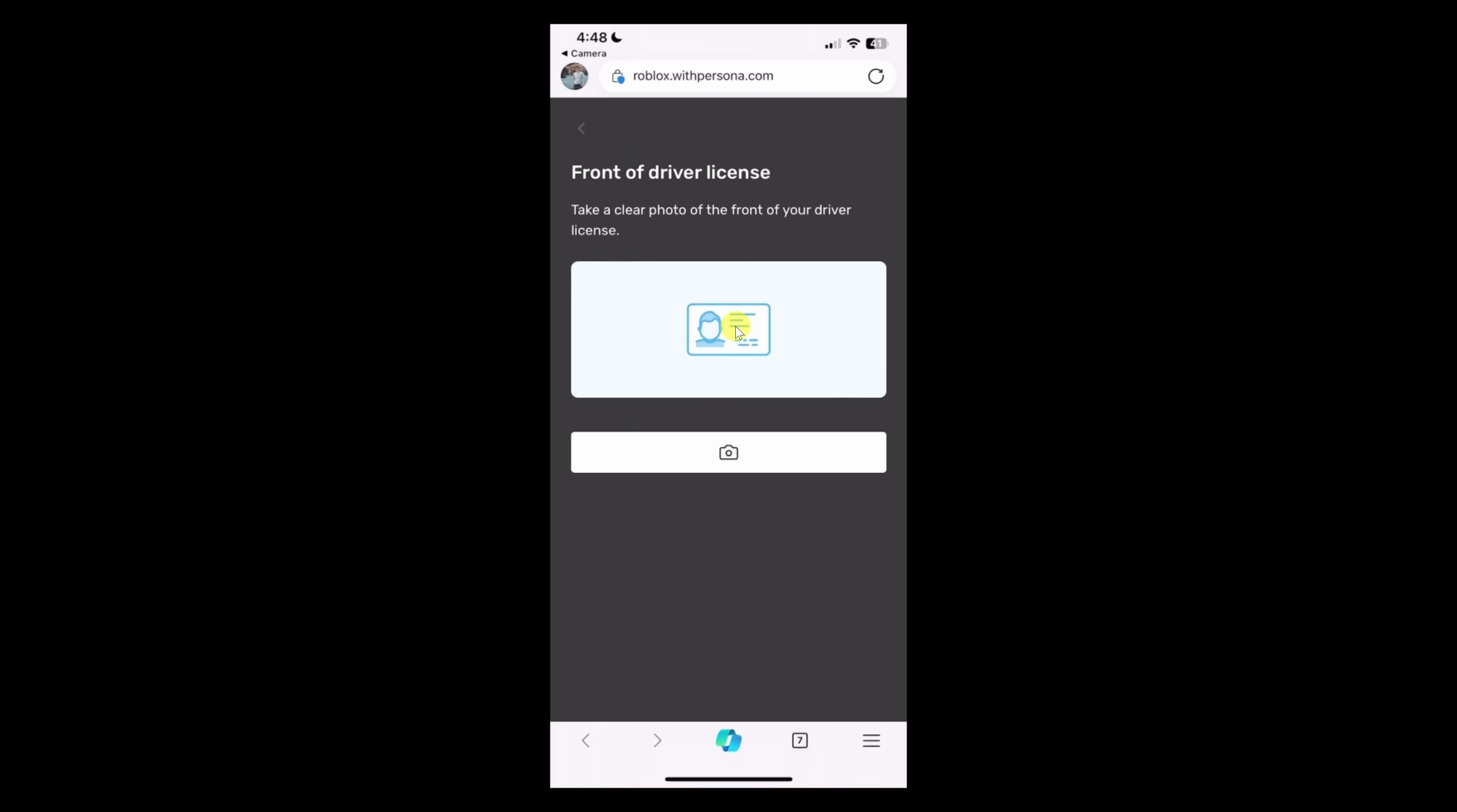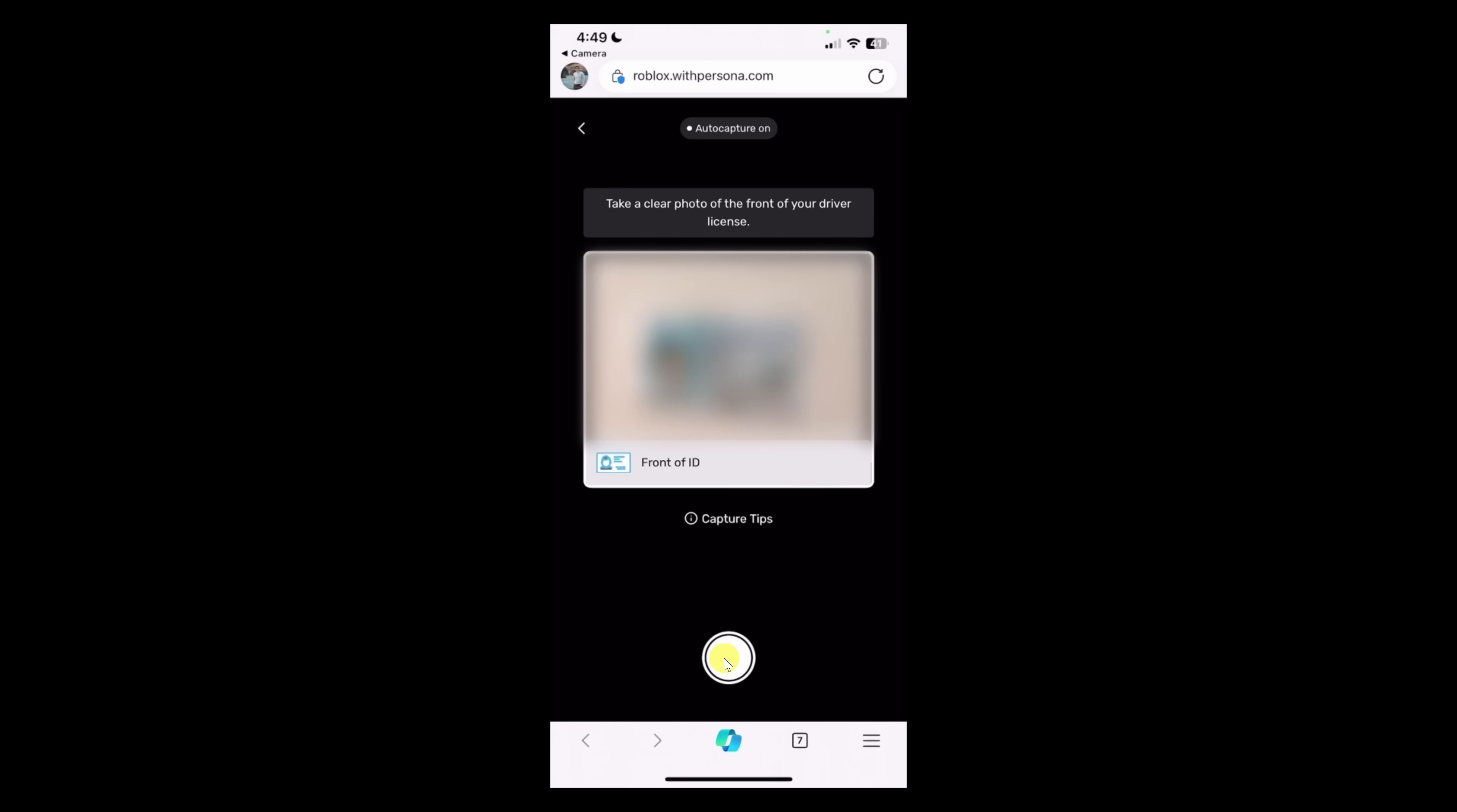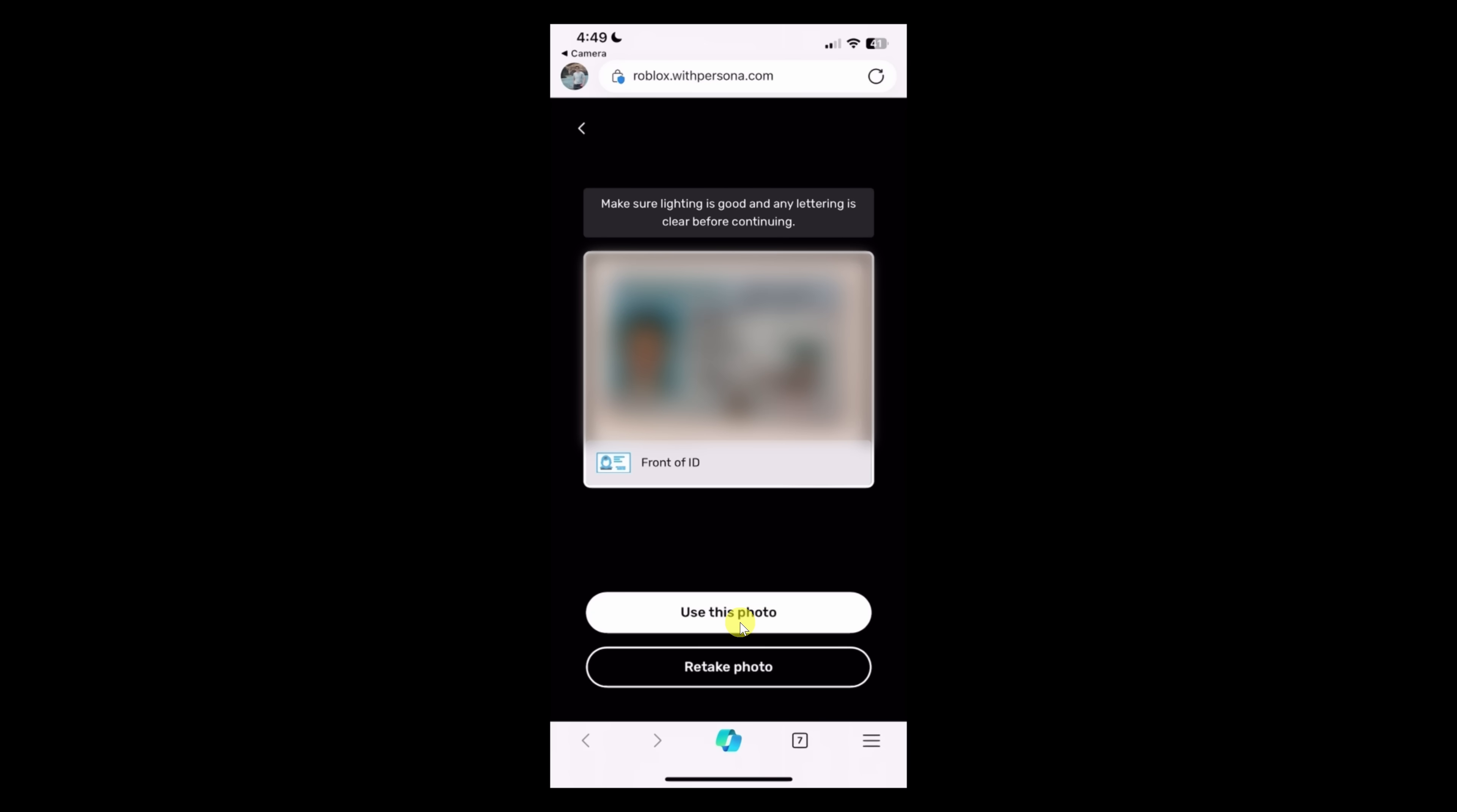And next, you'll need to take a photo of your ID. To take a photo, let's click on this icon down below. And next, you have to allow this website to use your camera. Let's click on allow. And here, I'll now take a picture of my ID. If everything looks good, click on use this photo.